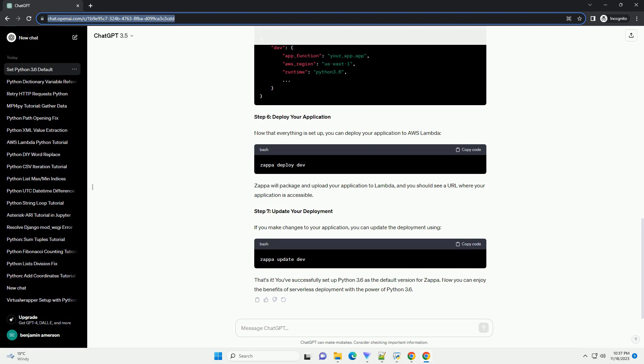If you haven't installed Zappa yet, you can install it using pip. Open your terminal or command prompt and run the following command.